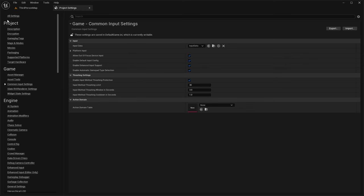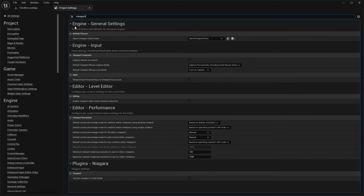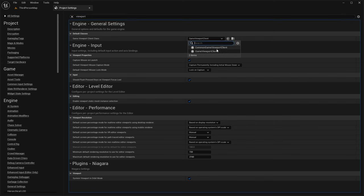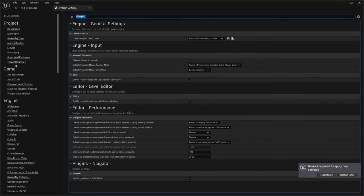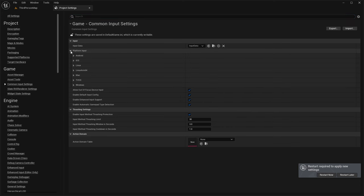Next, we need to change the viewport. Under Default Classes > General Settings, change the Game Viewport Client Class to Common Game Viewport Client. Then go back into our Common Input Settings to set up the controller data.